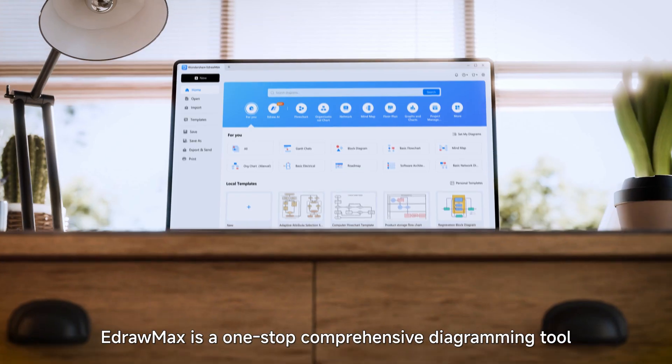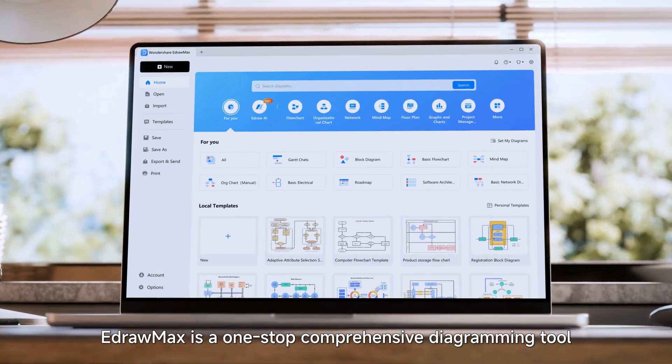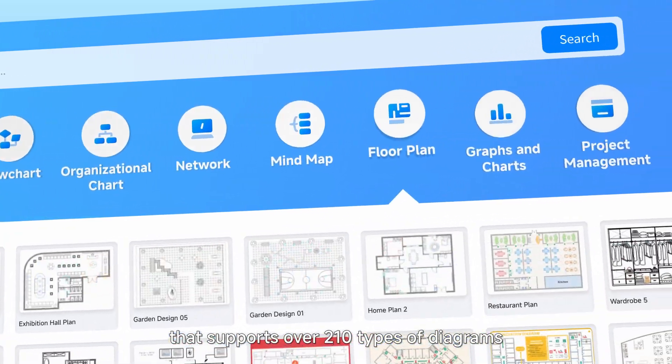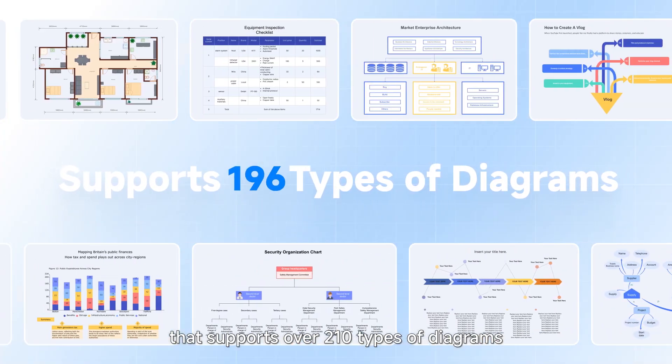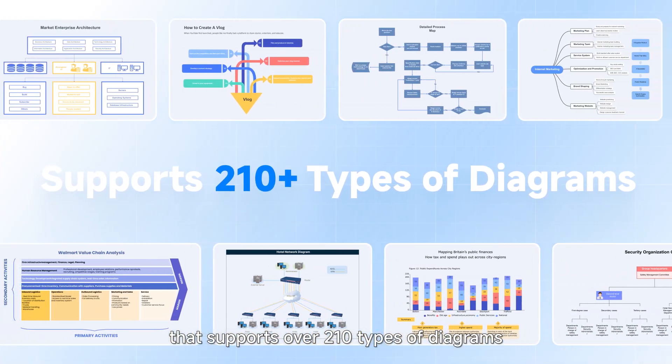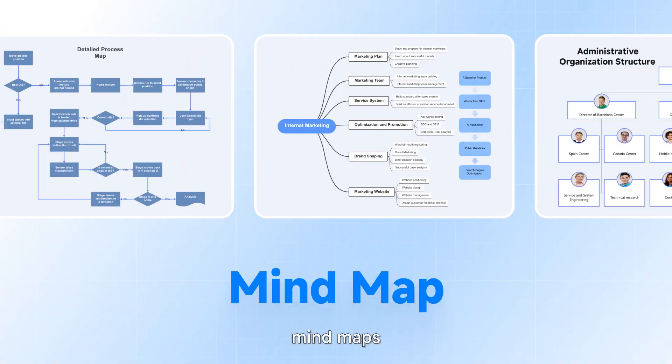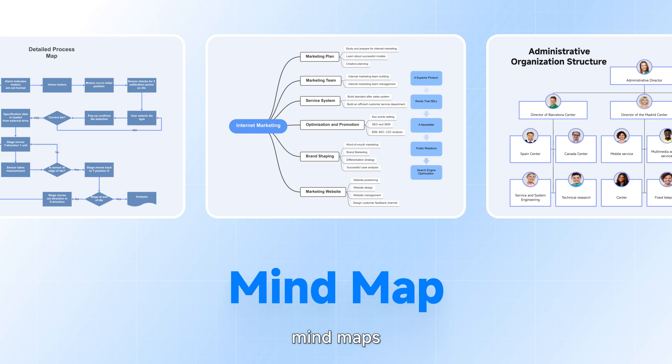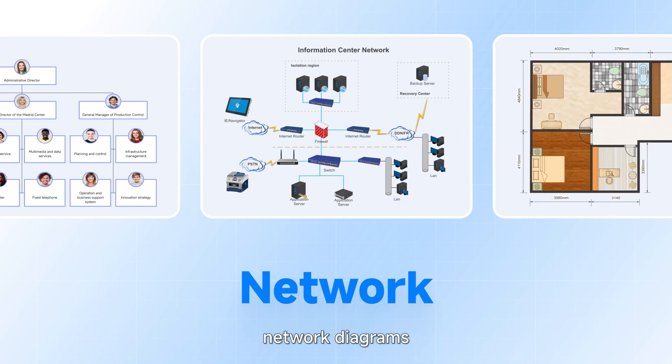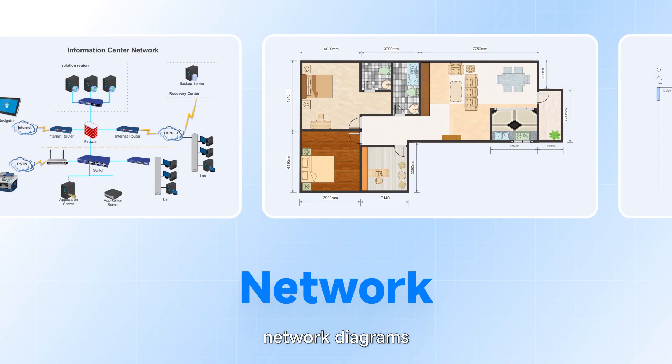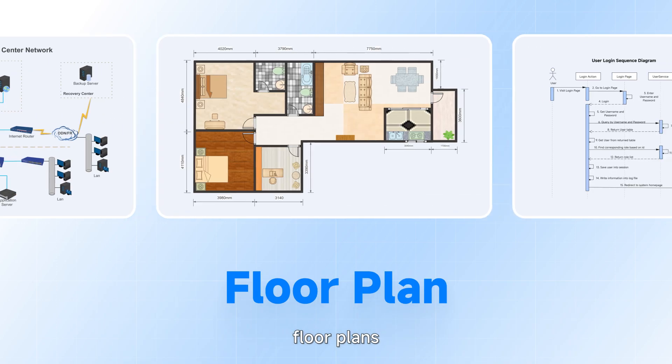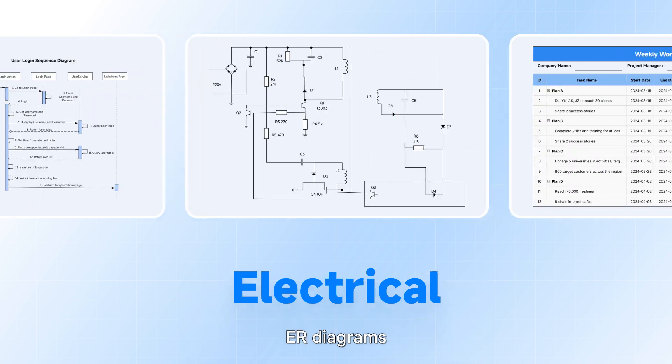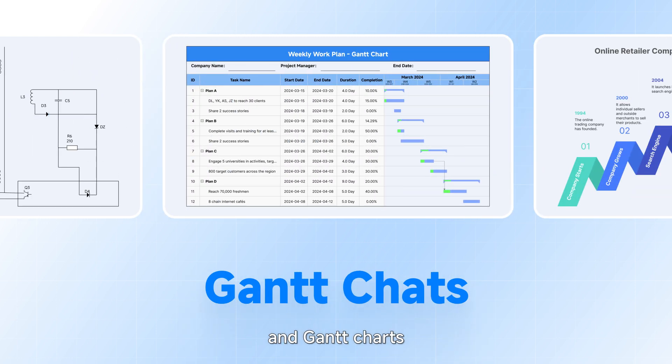eDraw Max is a one-stop comprehensive diagramming tool that supports over 210 types of diagrams, including flowcharts, mind maps, org charts, network diagrams, floor plans, UML designs, ER diagrams, and Gantt charts.